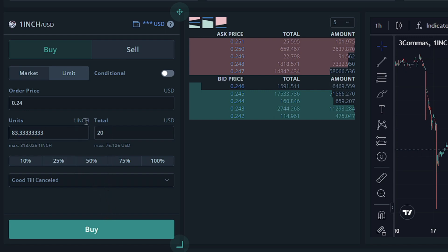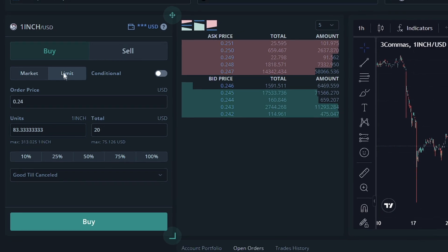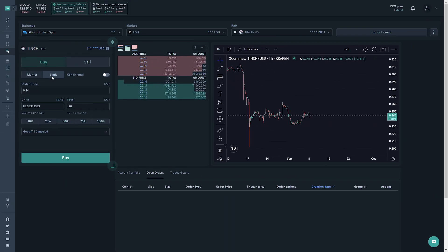So there we are. We have a little order we'd like to place. It's a limit order. So we're going to go ahead and click Buy.